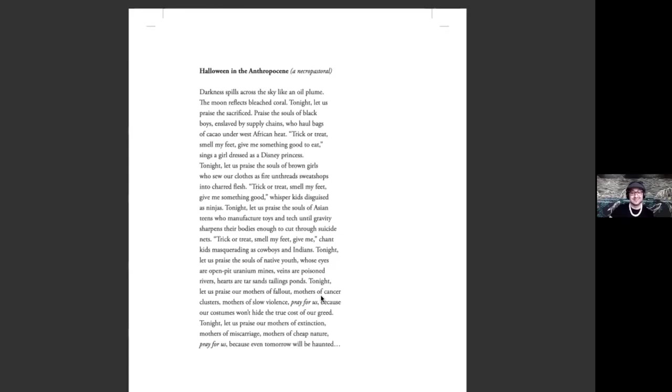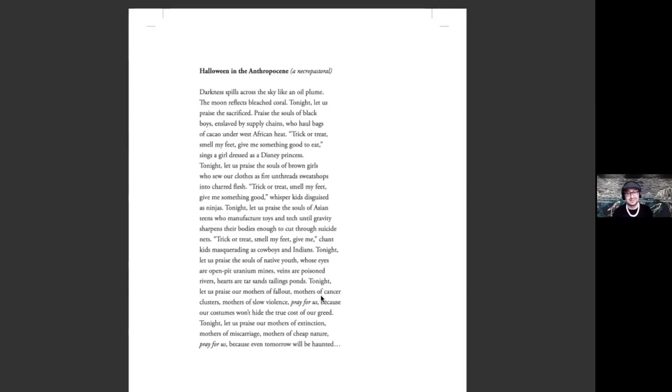This next poem is a darker poem. It's called Halloween in the Anthropocene, a necropastoral. Of course, Halloween is a holiday here in the U.S. where kids dress up in different costumes and knock on people's doors to get candy. And I was thinking about this kind of scary holiday in terms of the pastoral or the tradition of writing about beautiful landscapes. But in this case, I wanted to write a necropastoral or a pastoral of death.